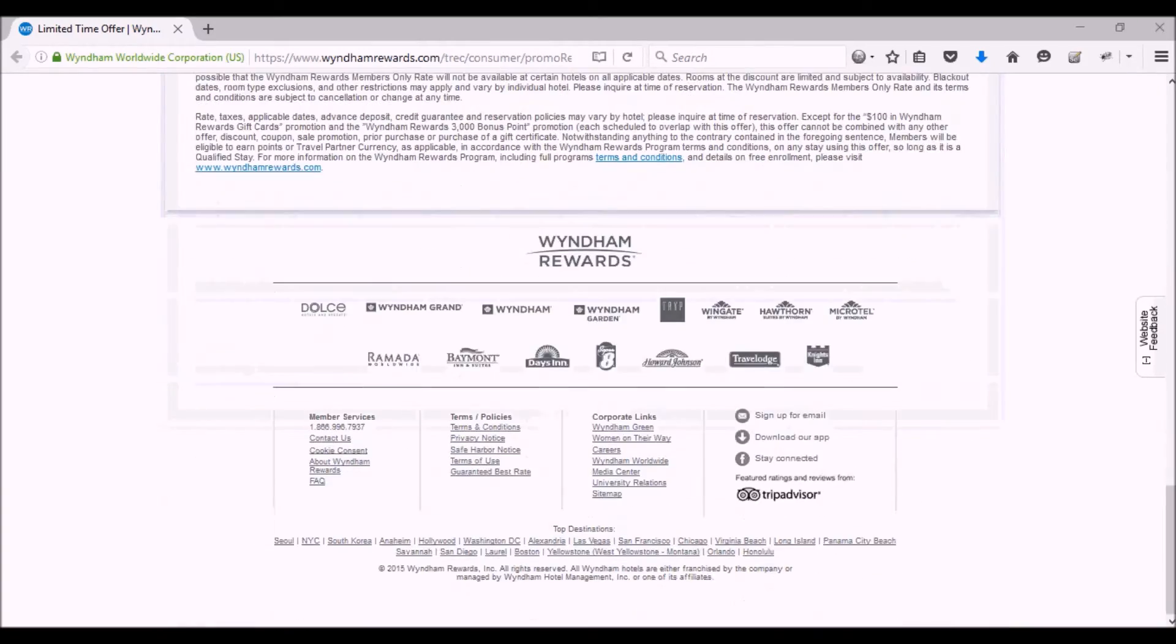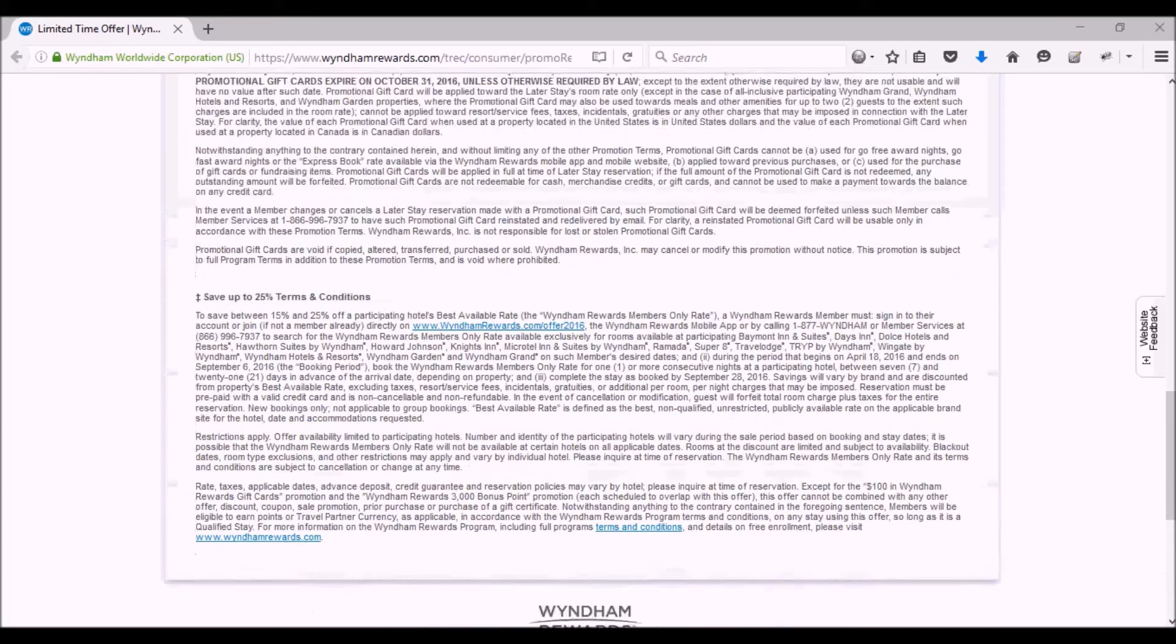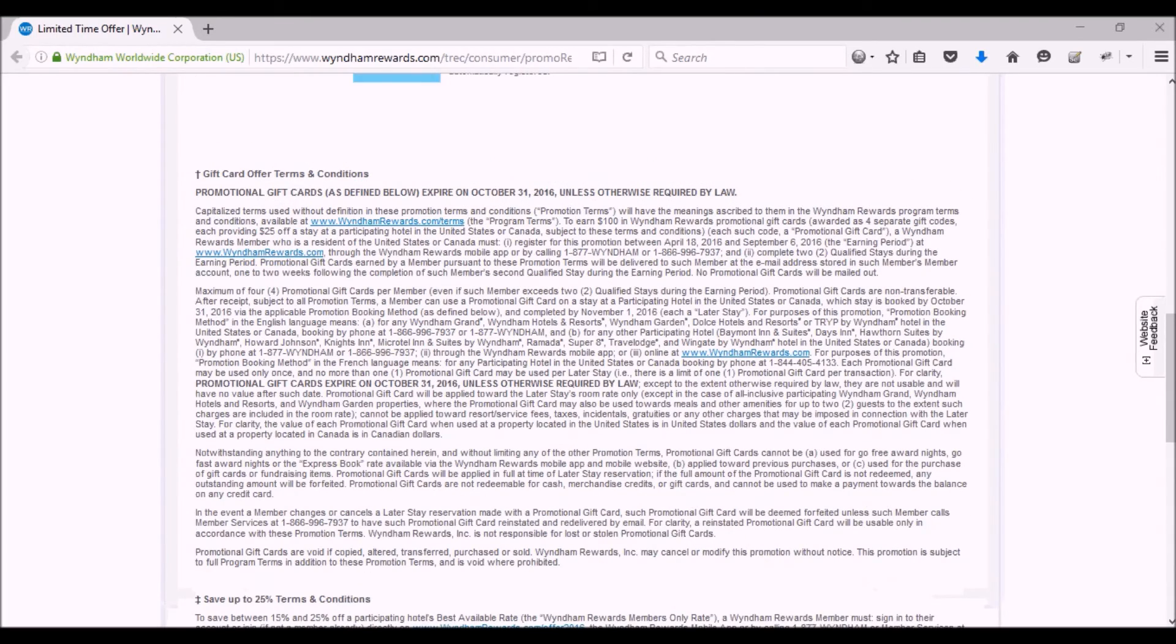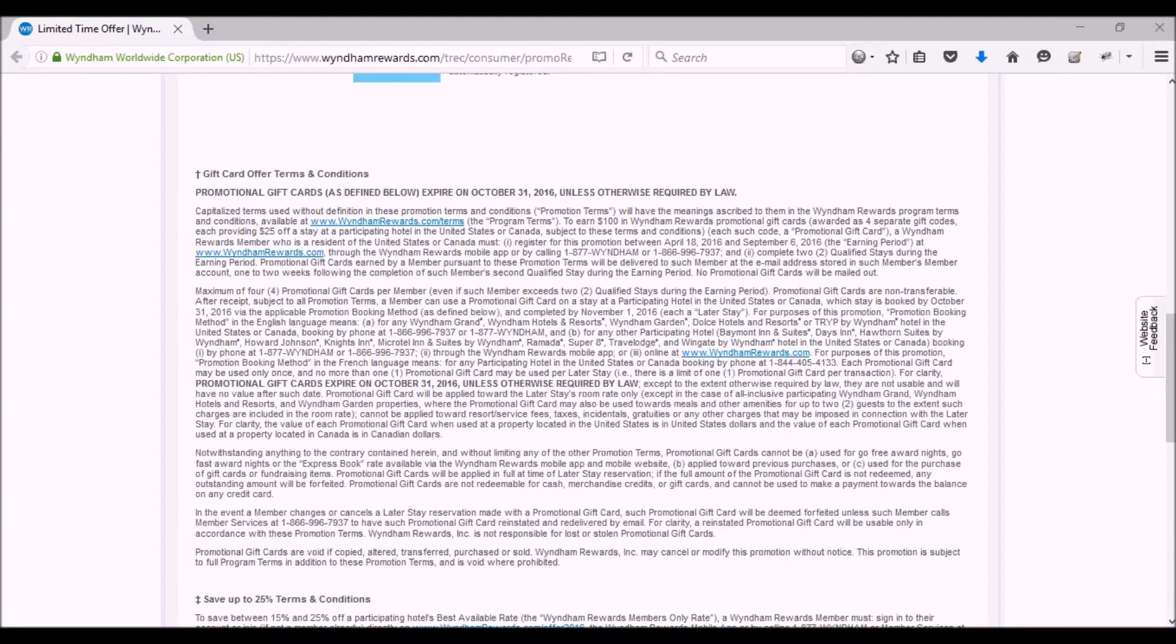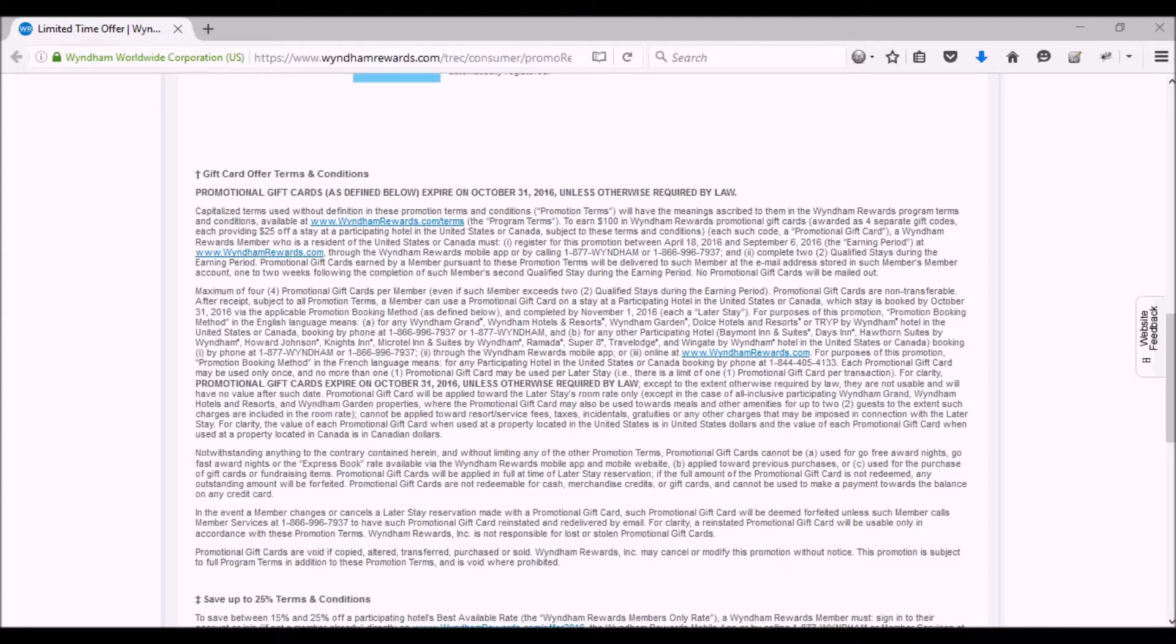Here is the fine print, which includes the fact that you need to make two stays and not just two nights. They will deliver the gift cards via email, and you need to do this by a certain deadline.